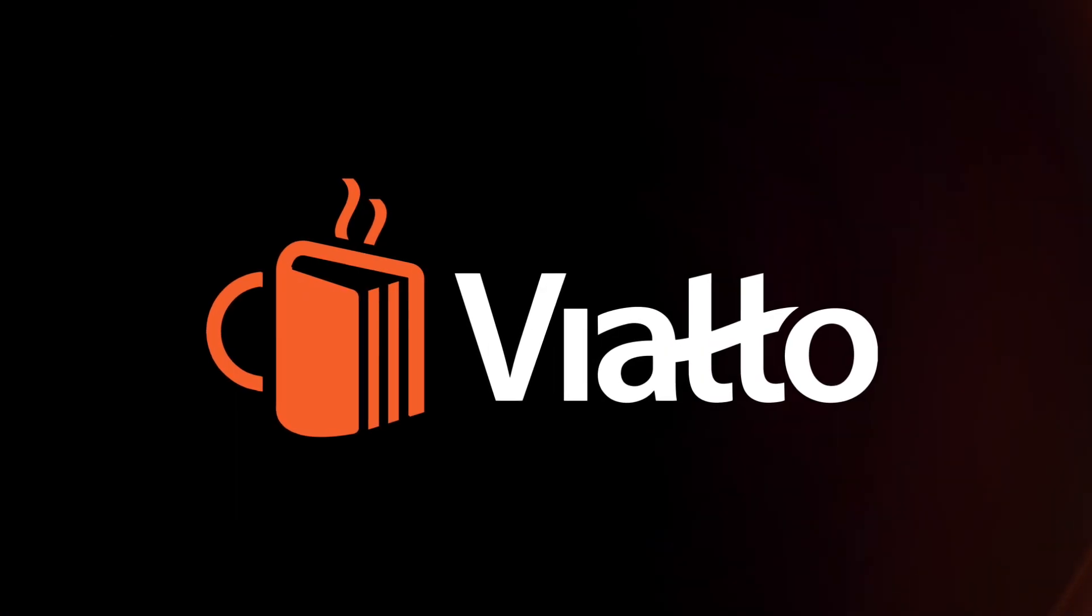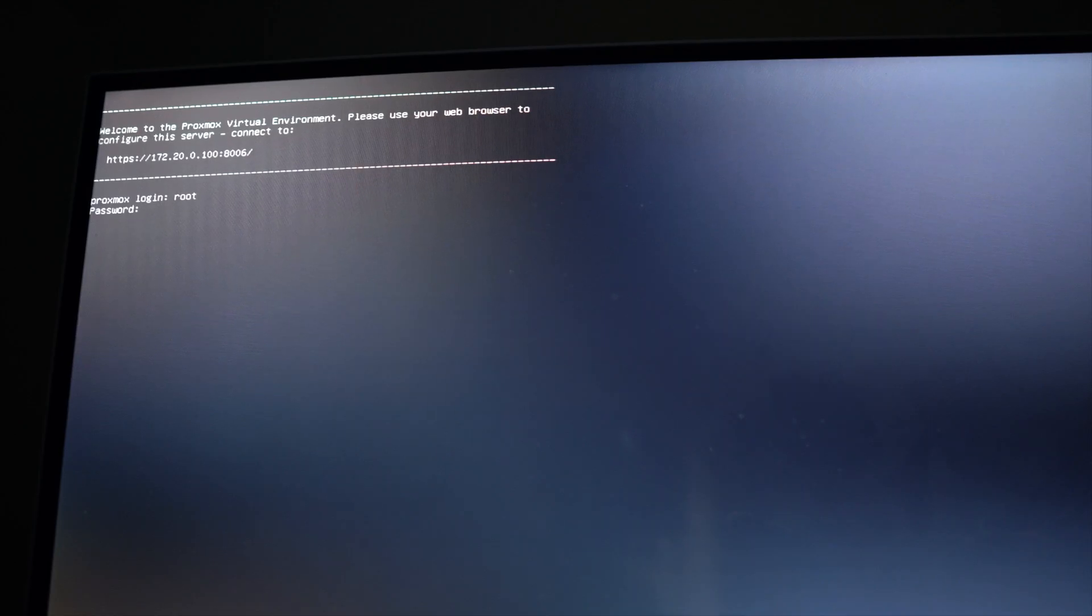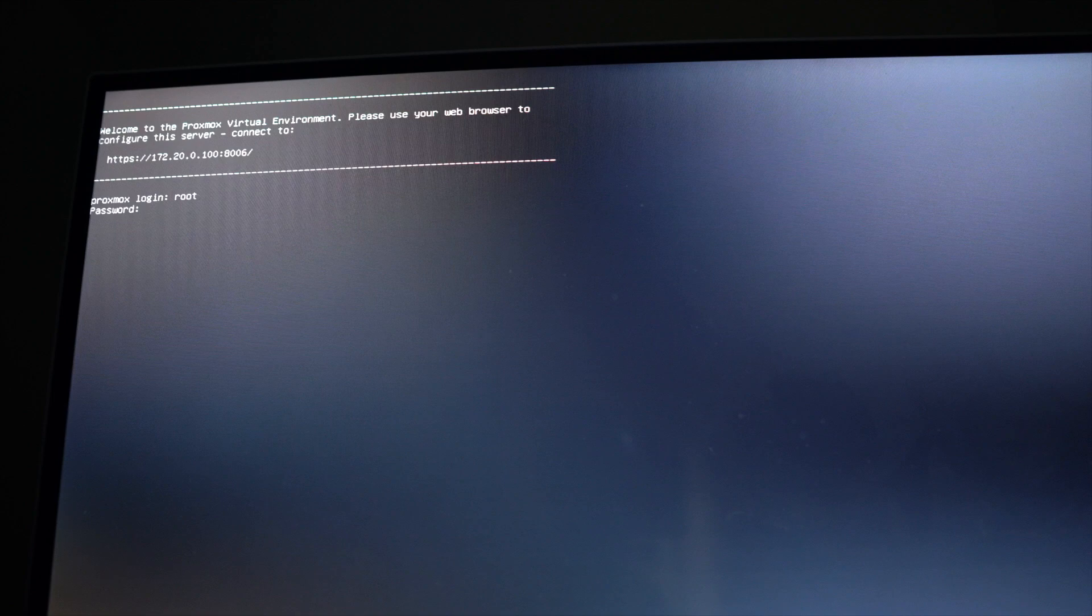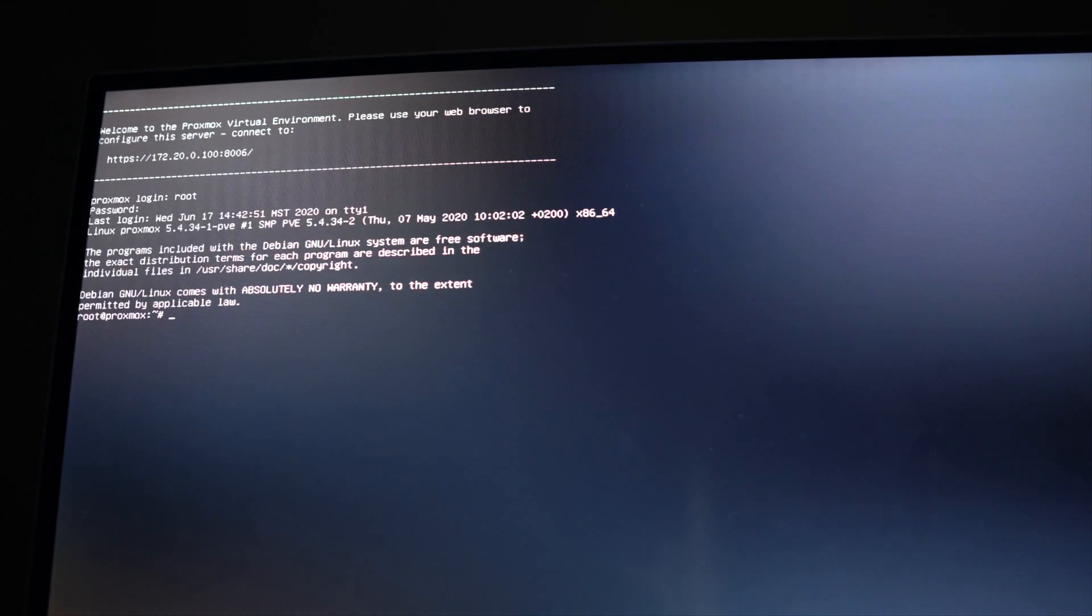Oh, that was so dumb. I can't believe I chose an IP address that's already in use in my network, but it gives us another learning opportunity.